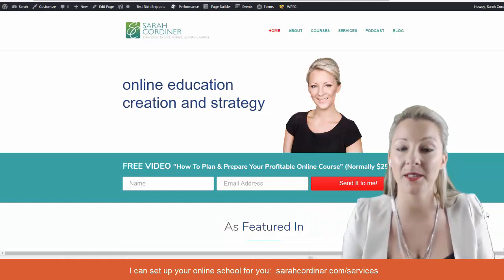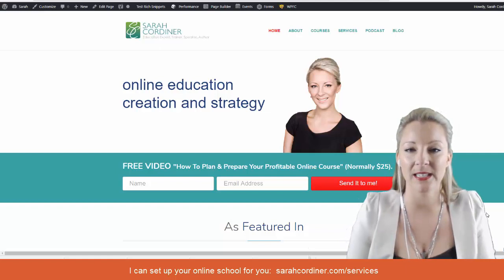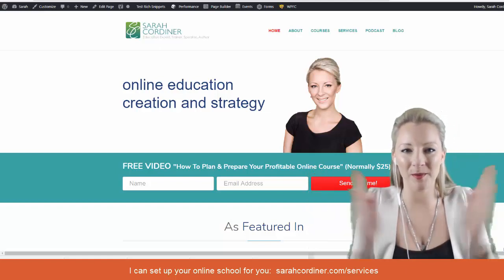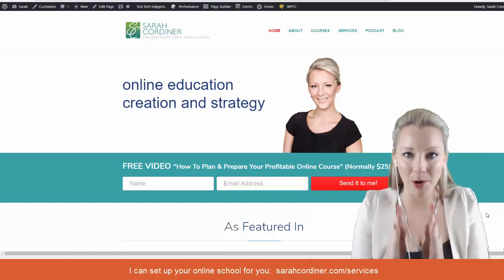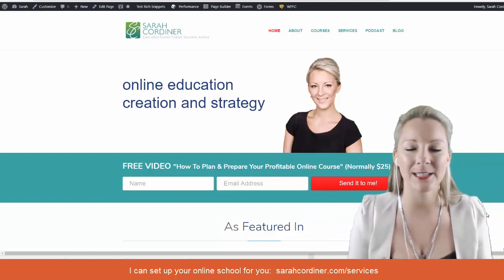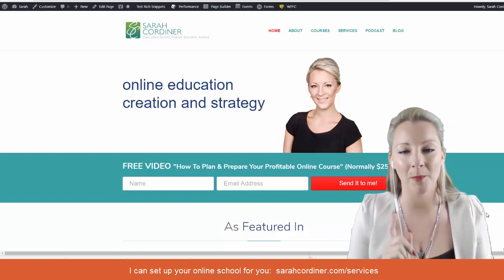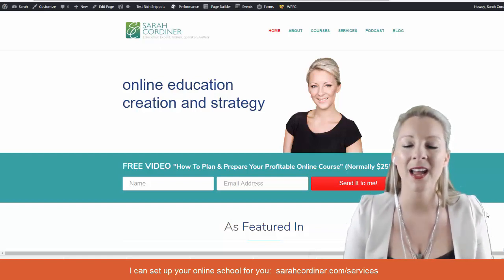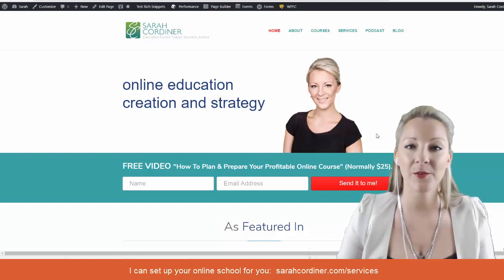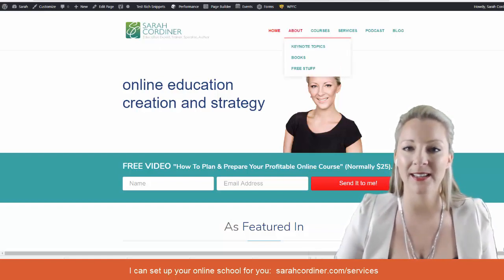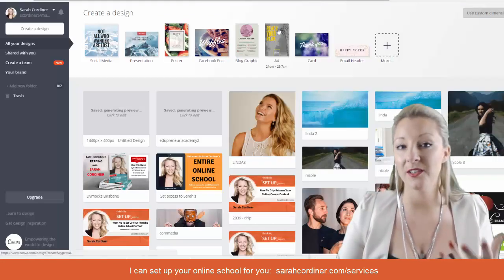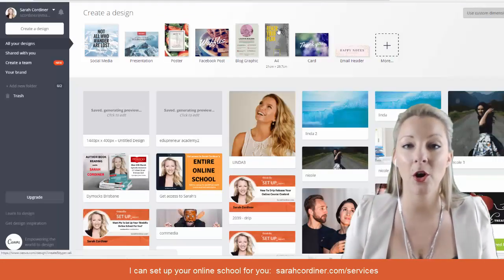Obviously a desktop view will be very different to a mobile view, so you need to make sure you have a plan for that as you're selecting an image. If you already have one, fantastic. If not, you're going to go into something like Canva.com — it's completely free of charge.